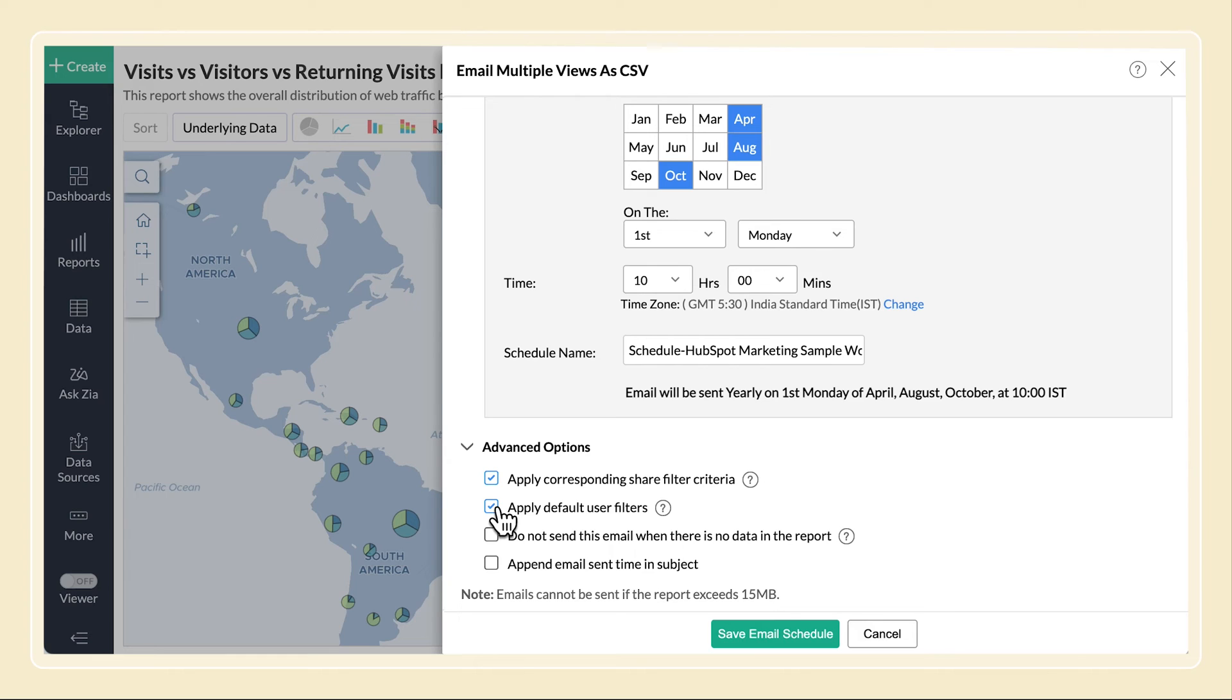If the view does not have any default user filter, then it will be emailed with all data included. Select this to stop the email if there's no data in the report.